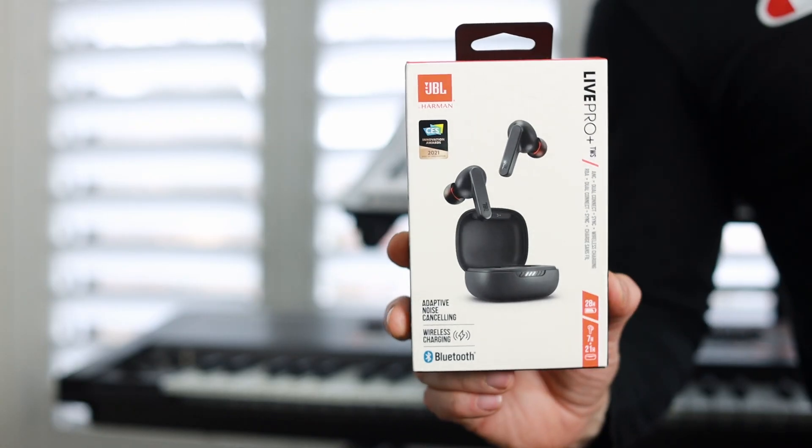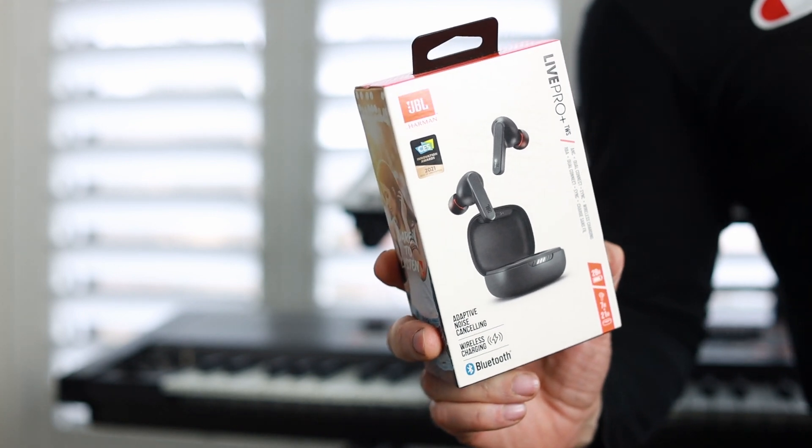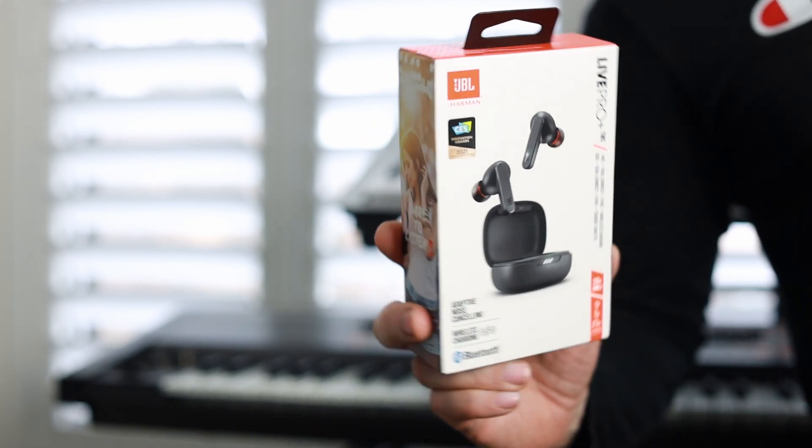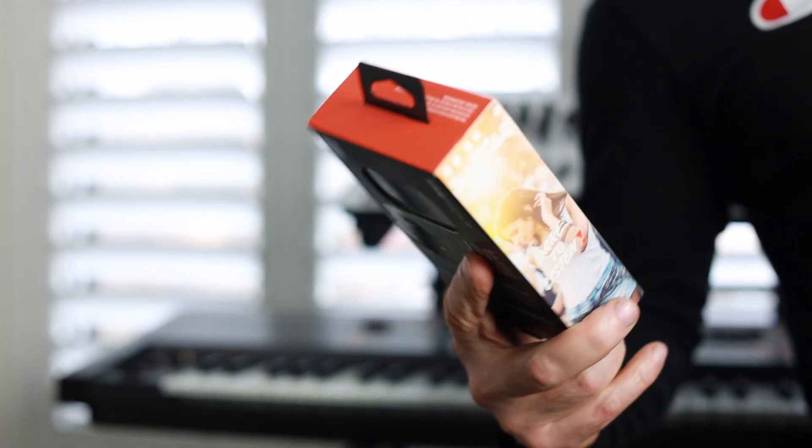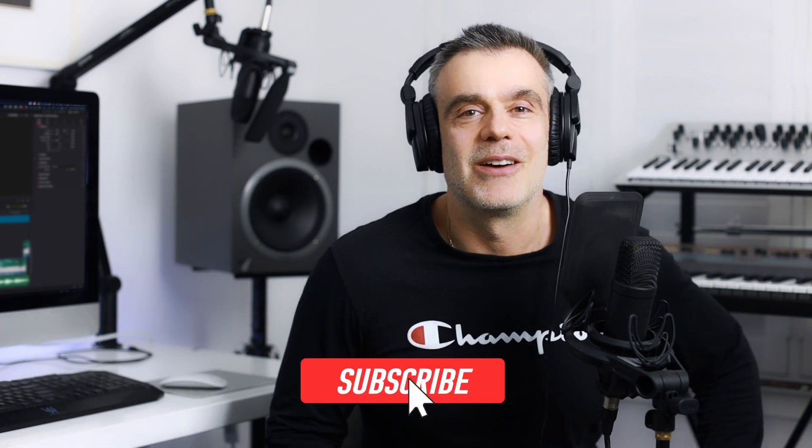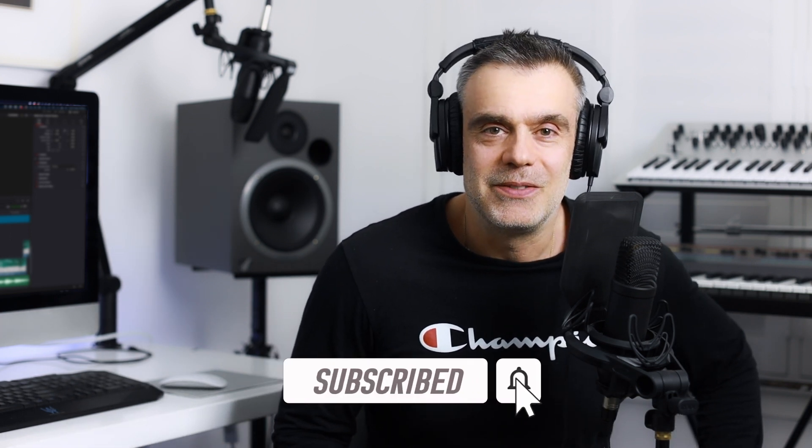Thanks for watching. Hopefully enjoyed the video. If you did feel free to hit me up with a like and consider subscribing to the channel. Speaking of which, I have got a review coming up on the channel for the live pro earbuds by JBL, which I'm really looking forward to getting stuck into. I'll be unboxing them and reviewing them and releasing the video in about a week's time on the channel. So be sure to subscribe so you don't miss out on that one. See you on the next video. Bye for now.